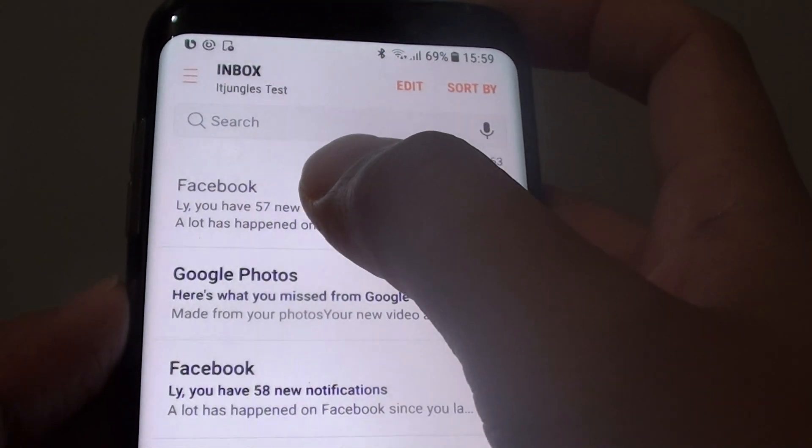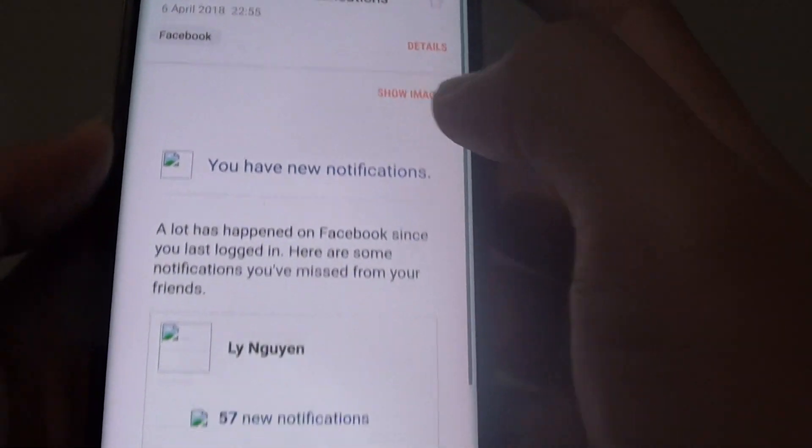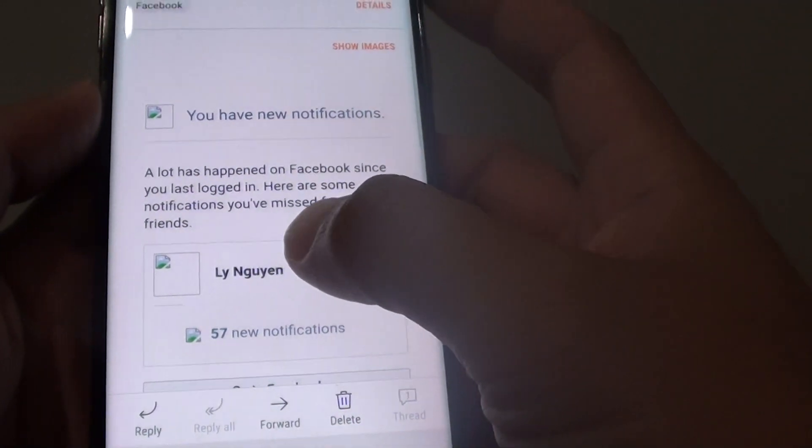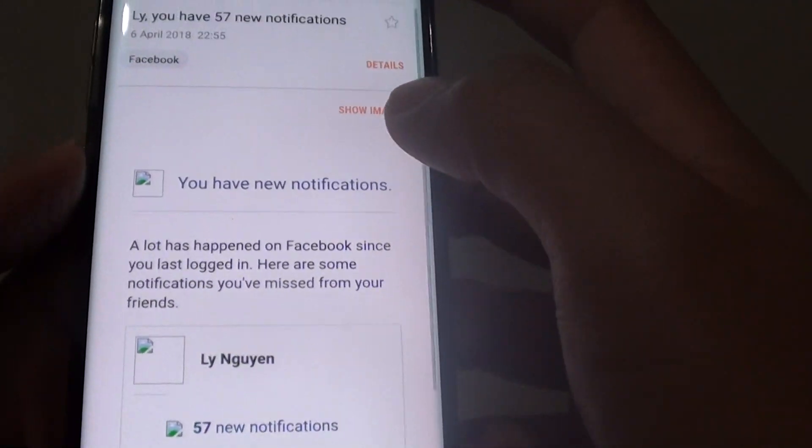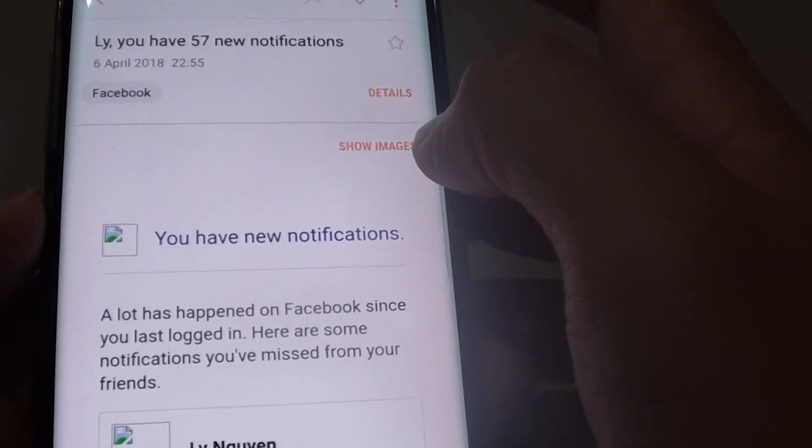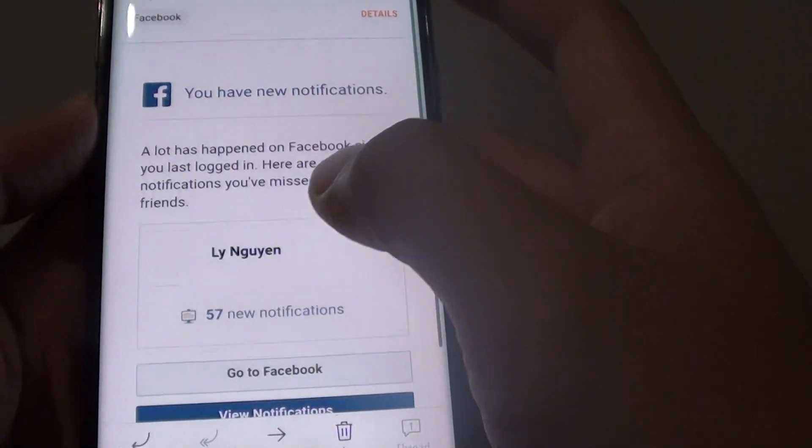if I tap on the email, the image doesn't get shown in the email and I have to tap on Show Images for the image to load.